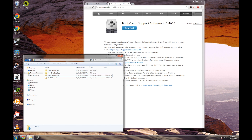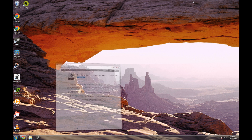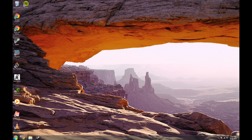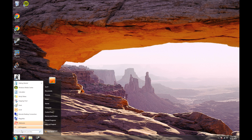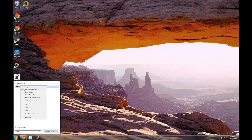Now the next step is: go into the Start menu, type in CMD, right click on it, run as an administrator, and click yes.